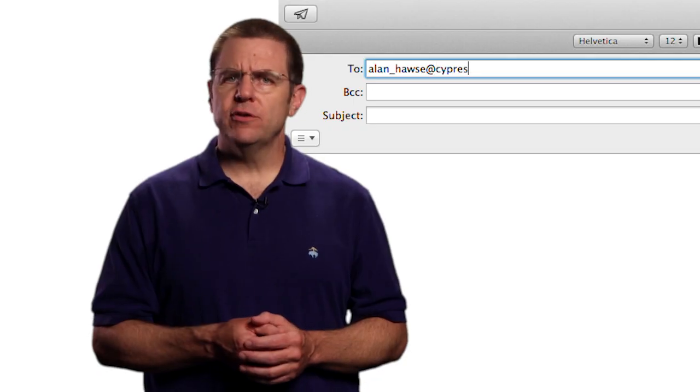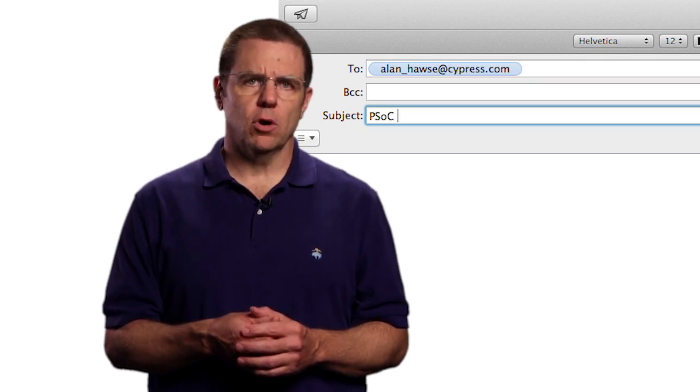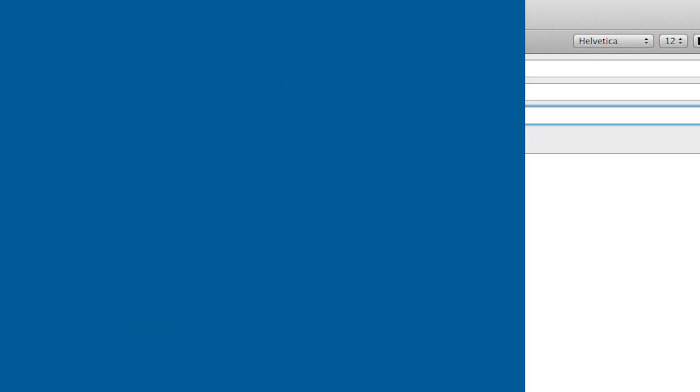As always you're welcome to email me at Alan underscore Hawes at Cypress.com